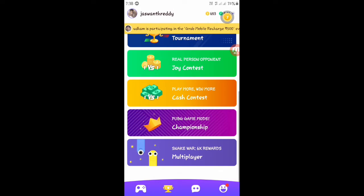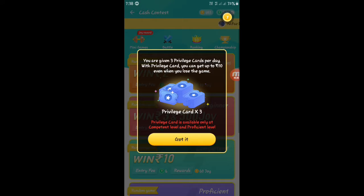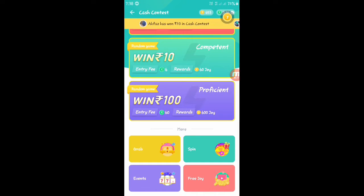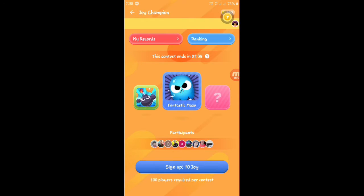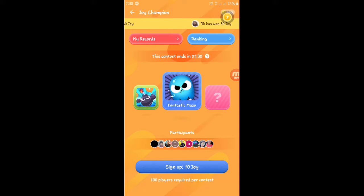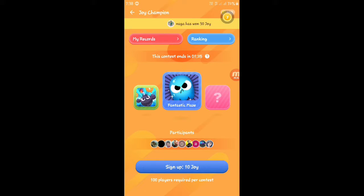This is a cash contest. This is a PUBG game. We will have a 10 minutes update. We will sign up with 10 Joy. We will have 80 ranks and 80 Joy.